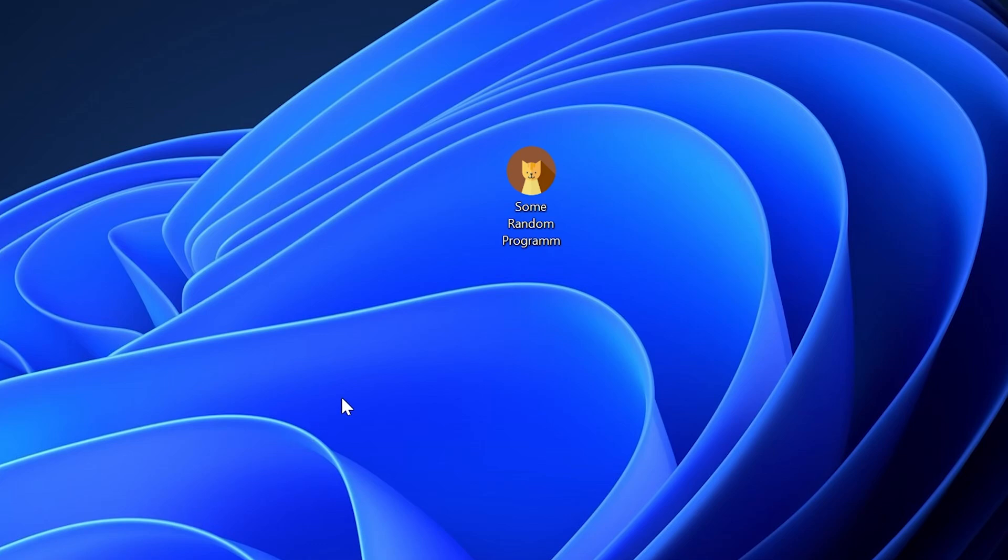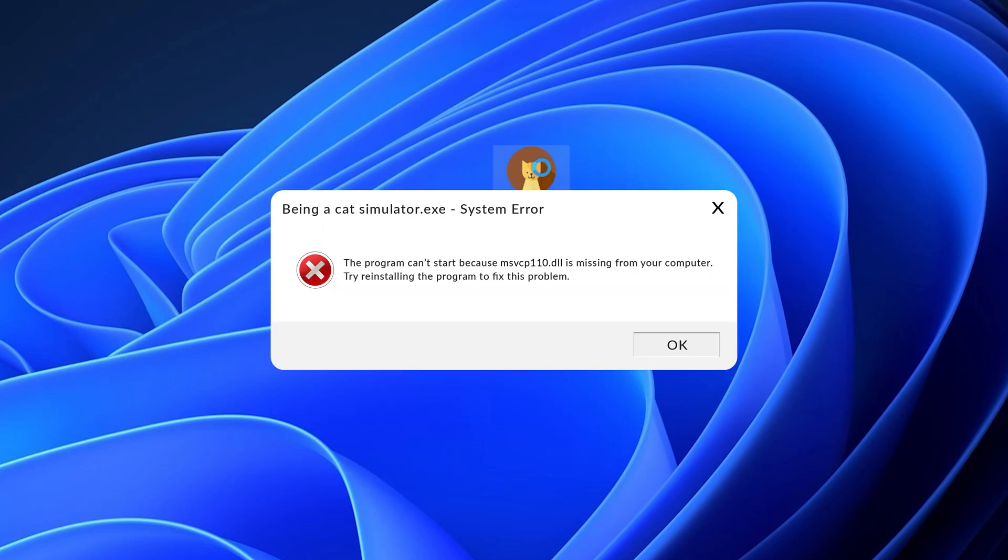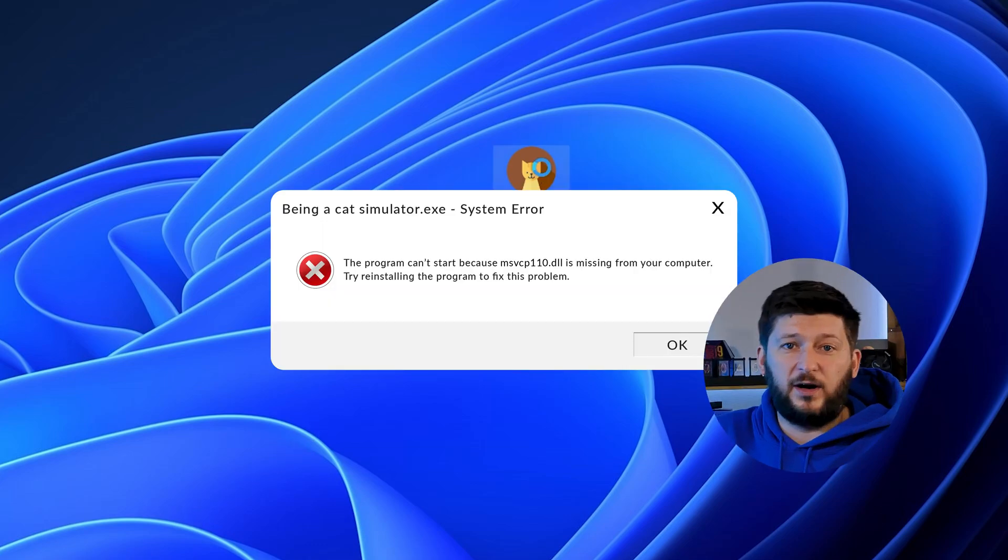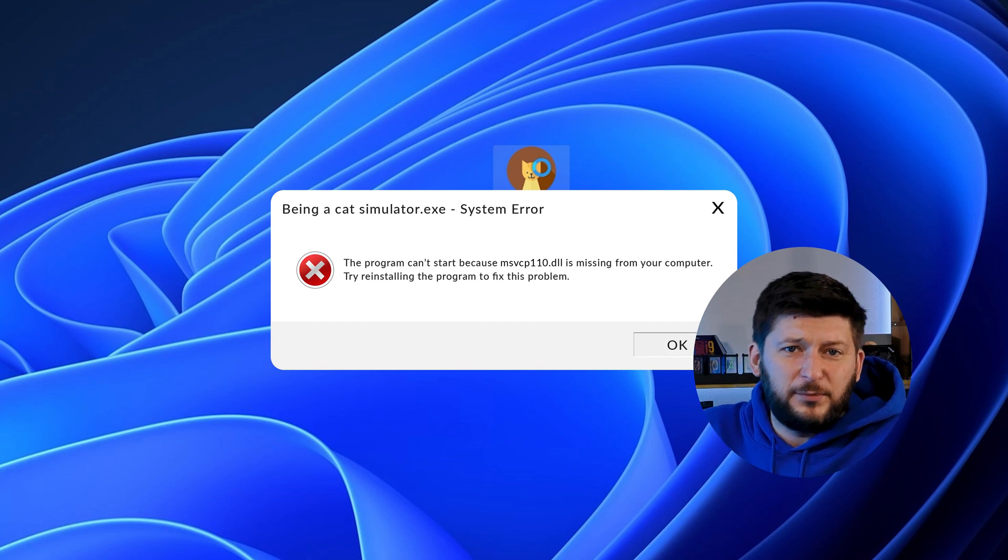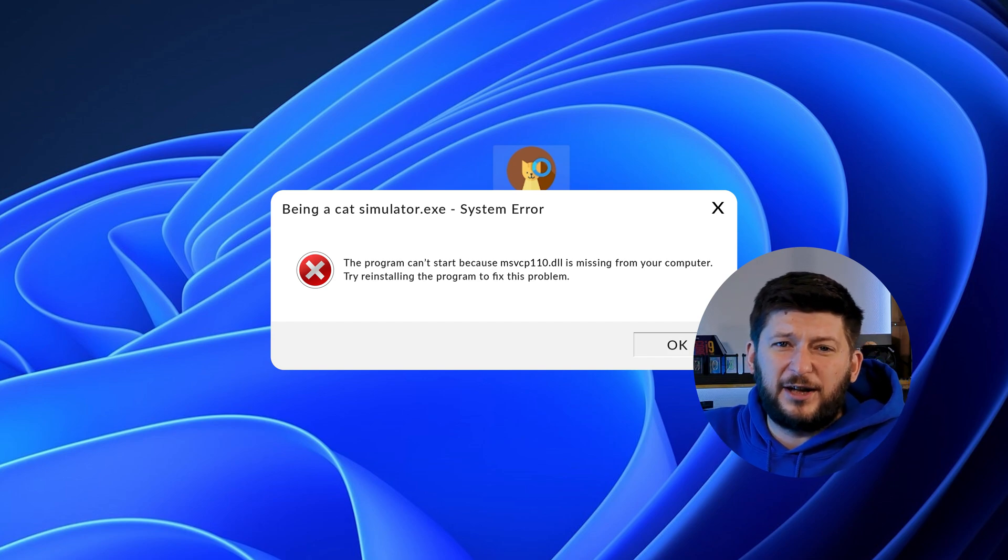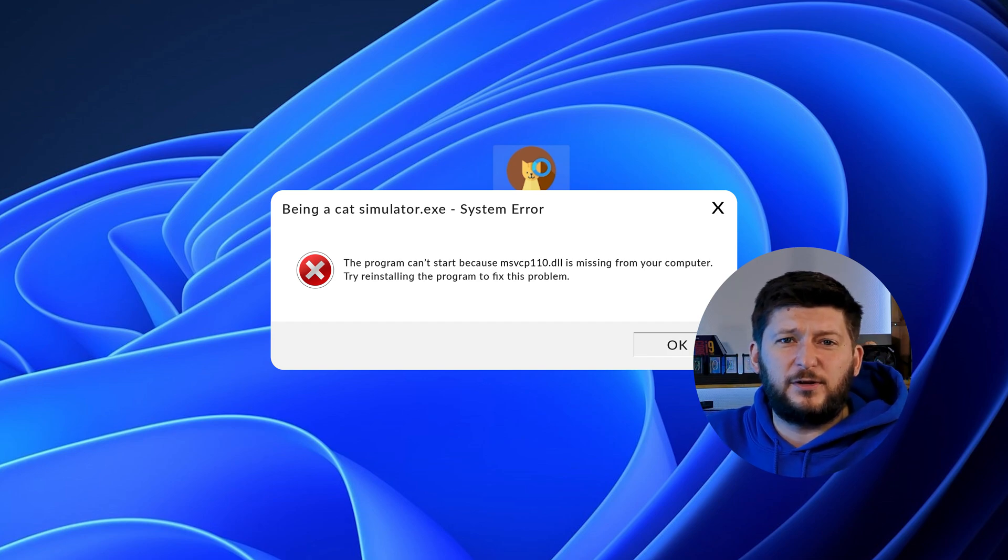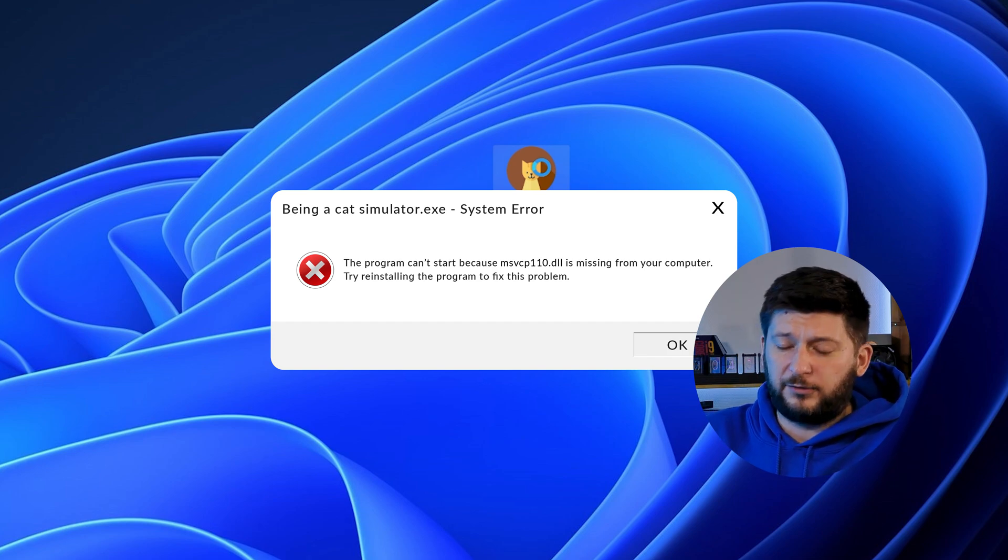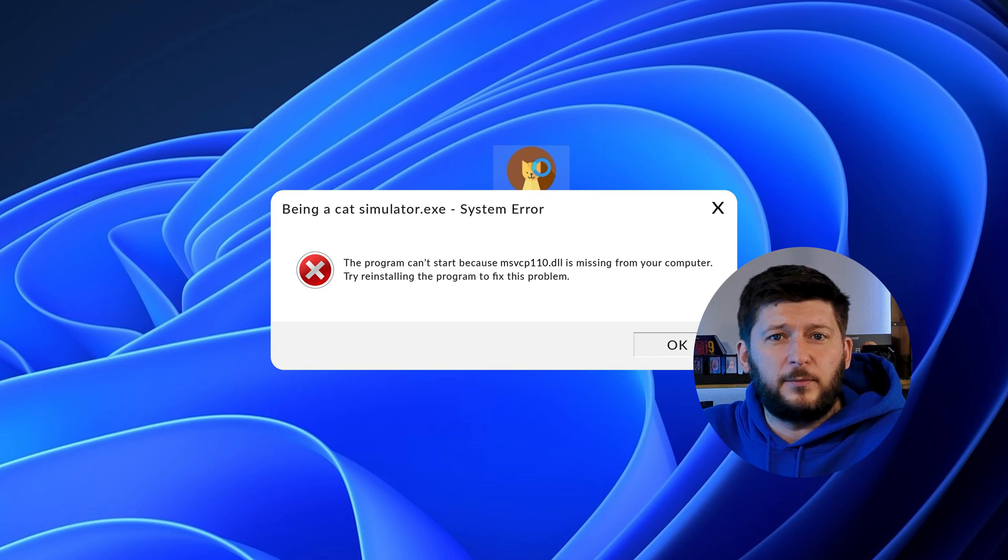Have you just tried to open up a game or program and something like this showed up? Well, that's called a missing DLL error and it sucks because it won't let you start up your program until we provide the missing DLL file.